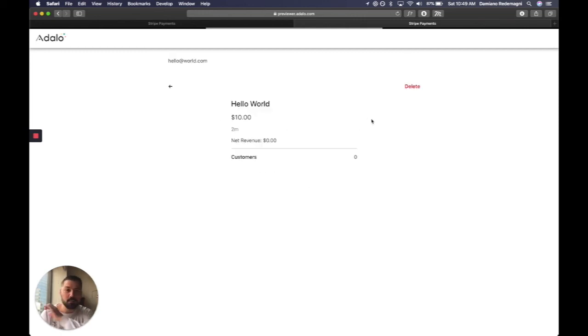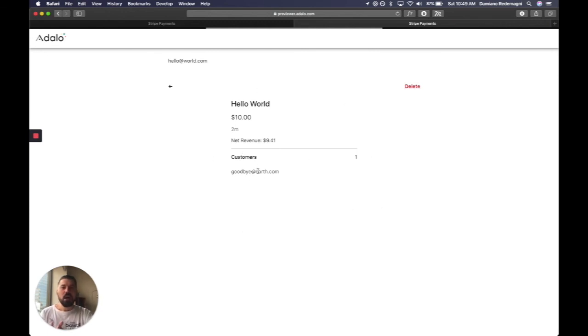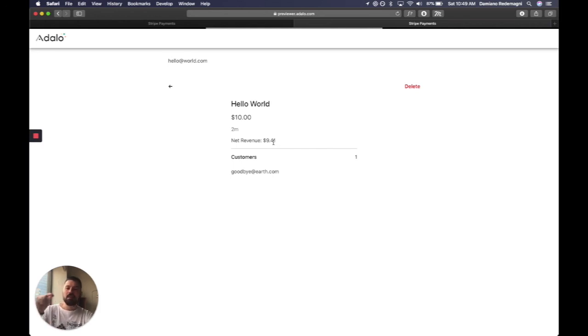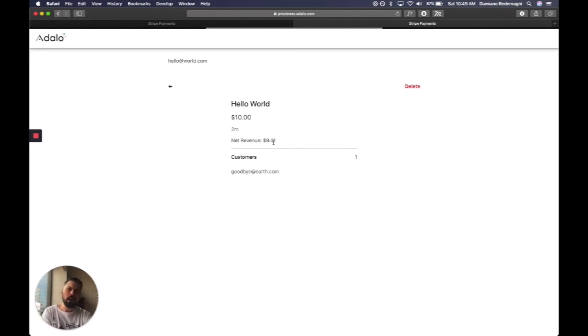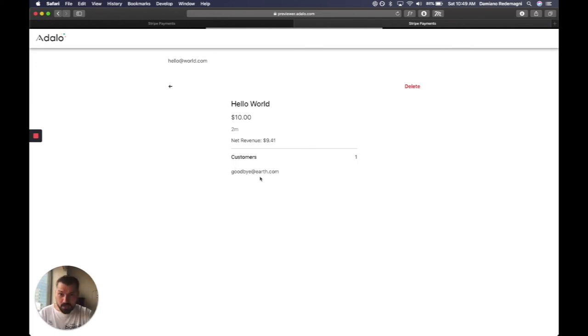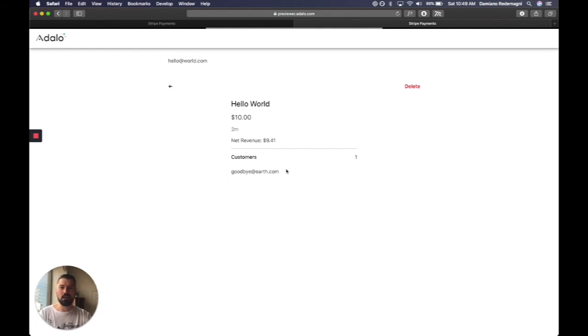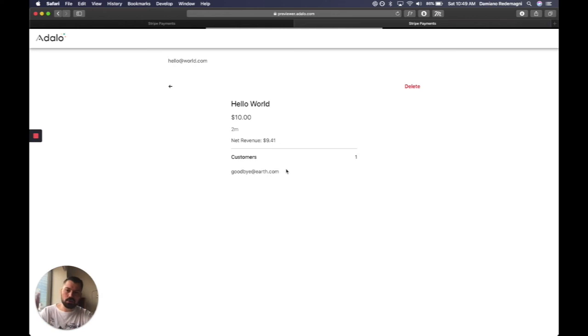we're going to have one glorious purchase with a net revenue of $9.41. What does that mean? It's $10 minus 2.9%, which is what Stripe takes, and minus 30 cents. And the customer is the customer that I created by saying send me a receipt. This information is also on your Stripe dashboard.